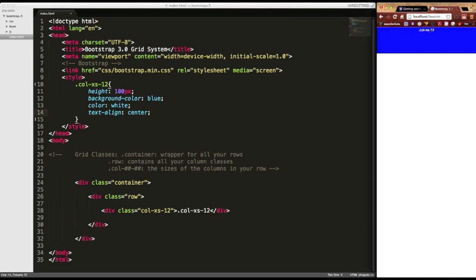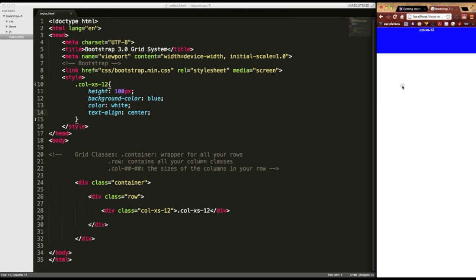And since we went with a 12 column set up on extra small devices, it's going to go all the way across the screen. Now it's important to take note of the number 12 here because that is the highest amount of columns that you can have on any layout. Whether it be extra small, small, medium, or large.